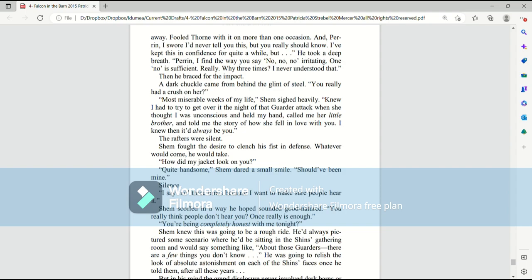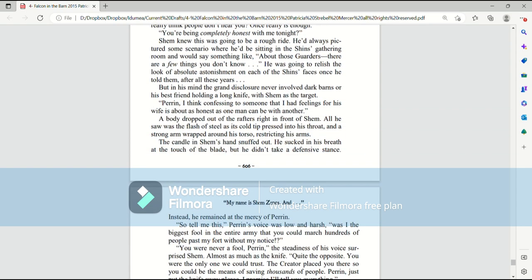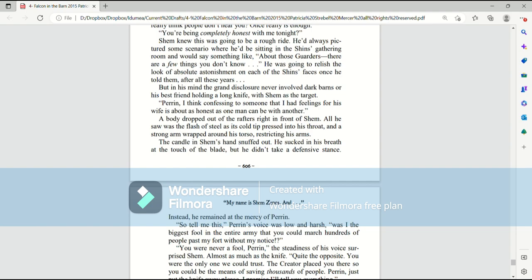I say no three times because I want to make sure people hear it. Shem scoffed in a way he hopes sounded good-natured. You really think people don't hear you? Once really is enough. You're being completely honest with me tonight. Shem knew this was going to be a rough ride. He'd always pictured some scenario where he'd be sitting in the Shins gathering room. I would say something like, about those garters, there are a few things you don't know. He was going to relish the look of absolute astonishment at each of the Shins' faces once he told them after all these years. But in his mind, the grand disclosure never involved dark barns or his best friend holding a long knife with Shem as the target.